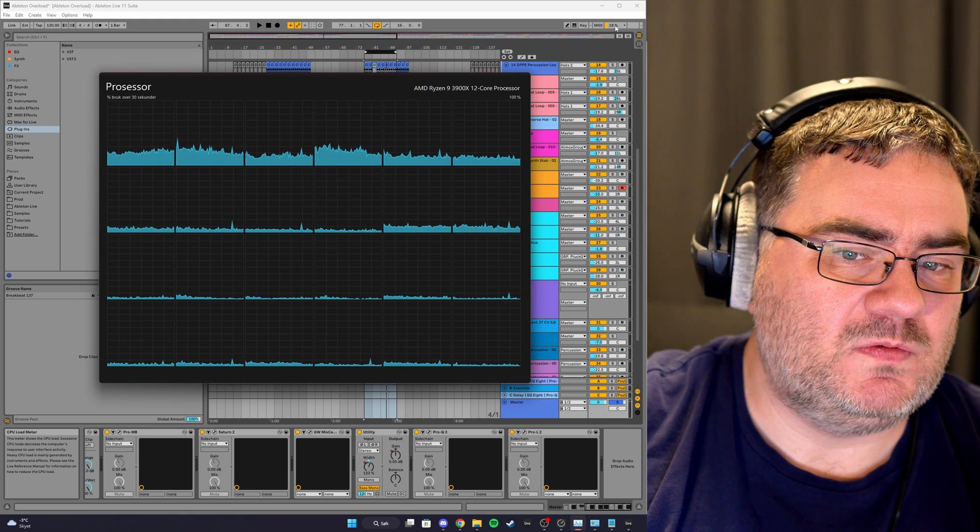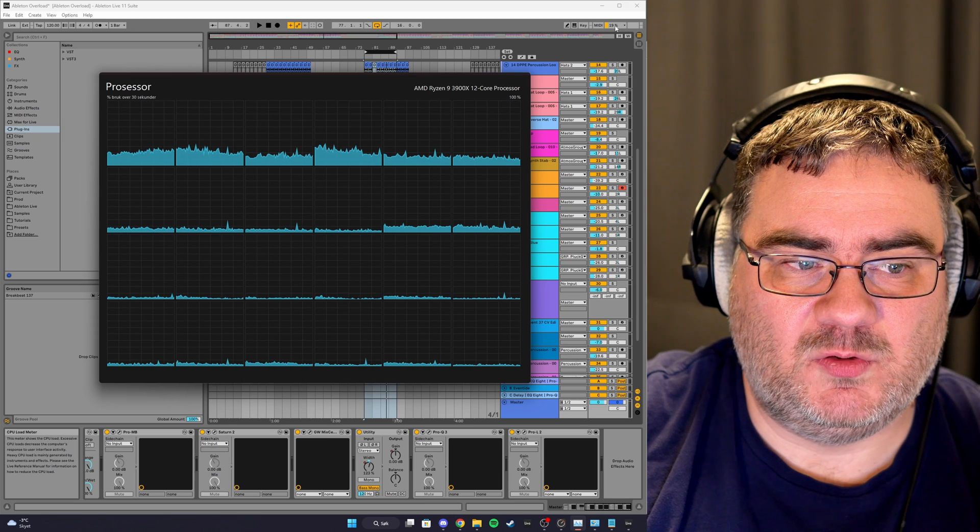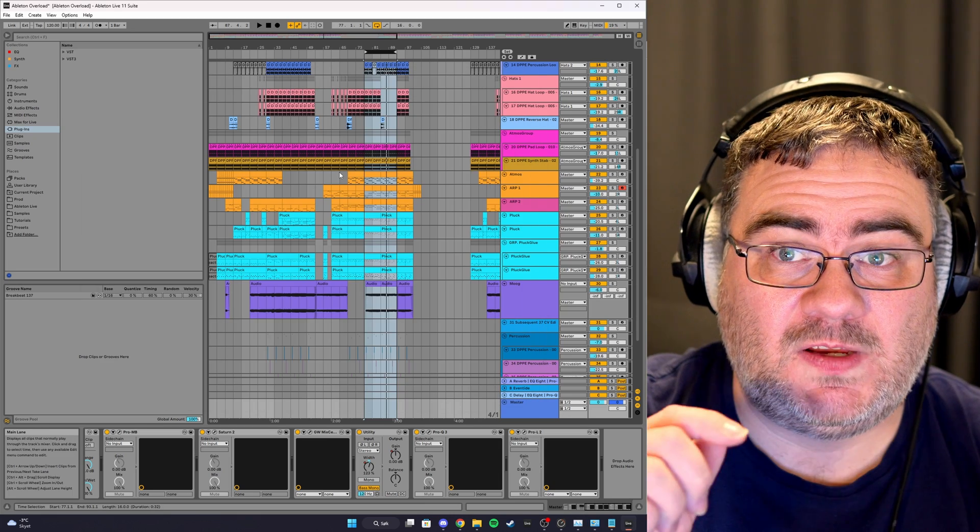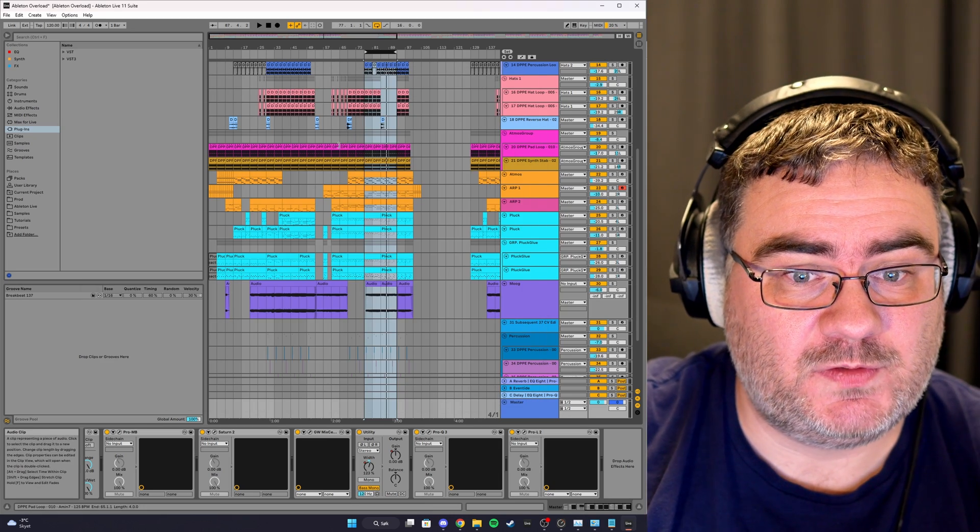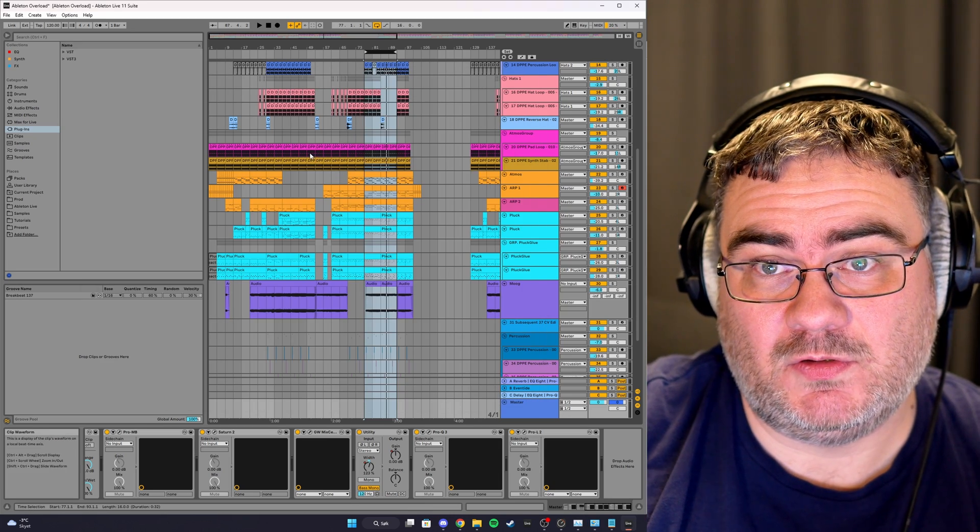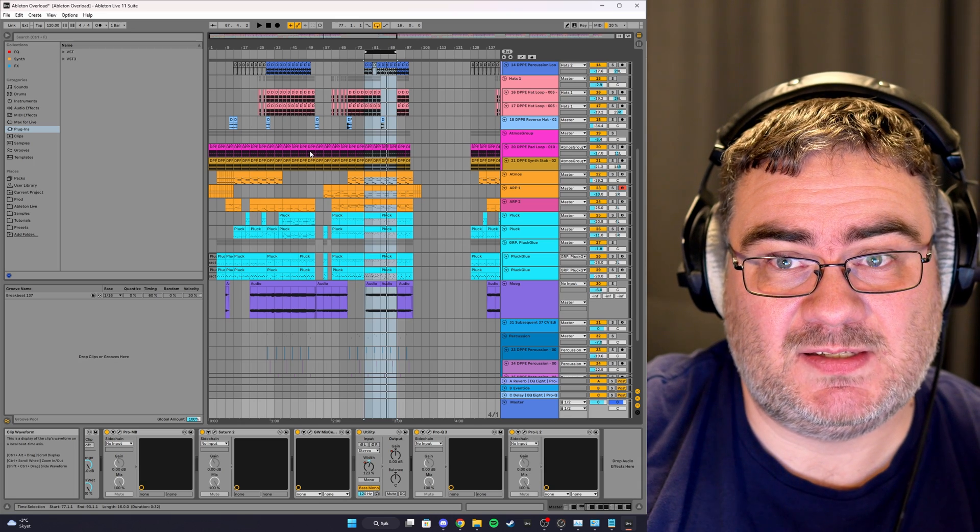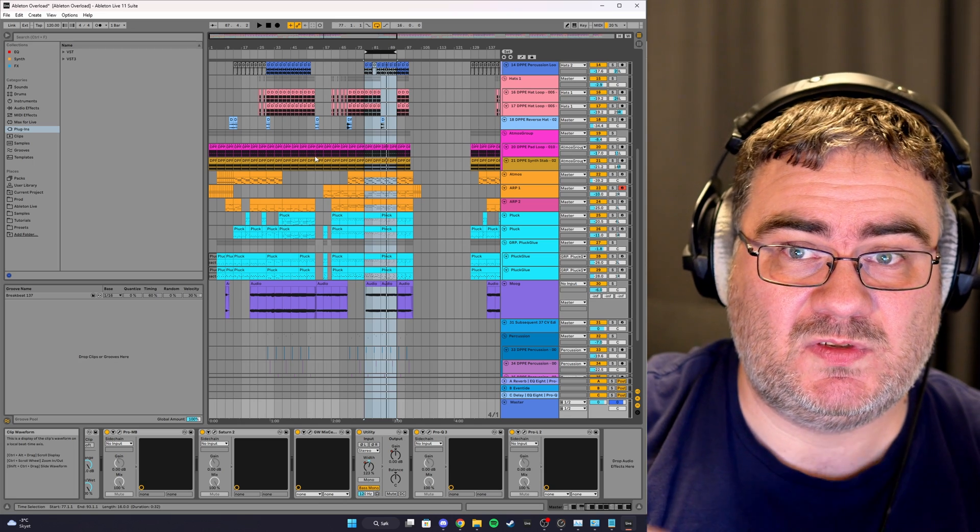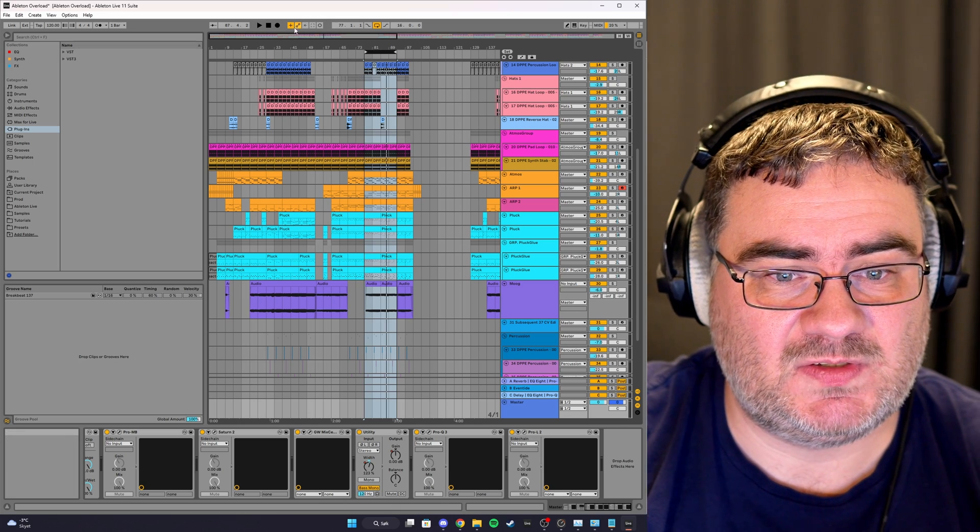But here are some quick fixes first you can do to try to reduce the load or make sure that Ableton Live is set up to use the least amount of resources.